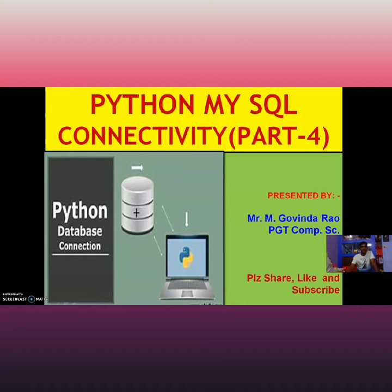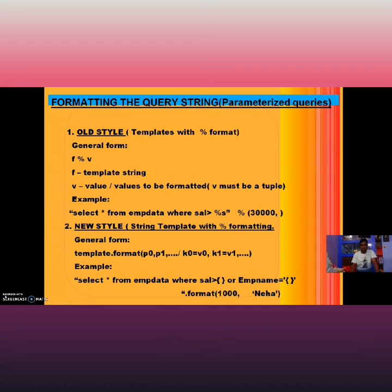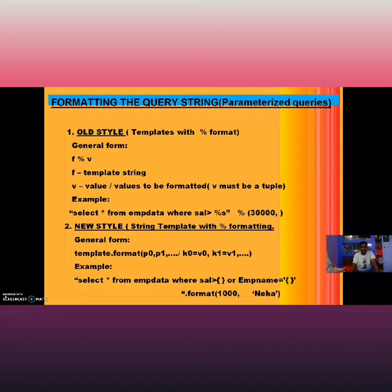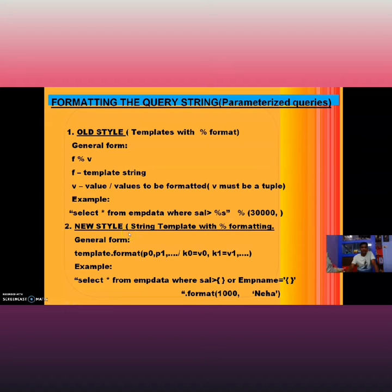Suppose I need to select from the database or table some particular elements depending upon some parameters. In that case, we need to use some percentage formatting, which is done in two ways: old style formatting and new style string formatting.